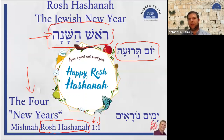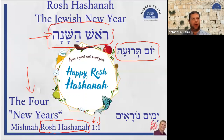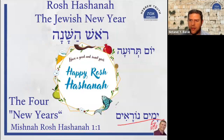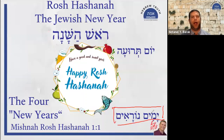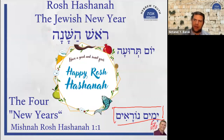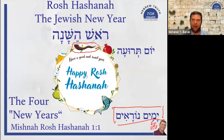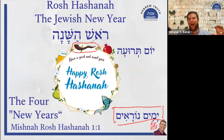It is also called Zikron Teruah, Yom HaZikaron — the day of memorial or remembrance. We stand before God asking Him to remember us, and we sound the shofar. This is part of the Yamim Noraim, the awesome days — not awful in the sense of bad, but filled with awe. Traditionally on Rosh Hashanah we sound the shofar 100 times each day — some do 101 or even 102.